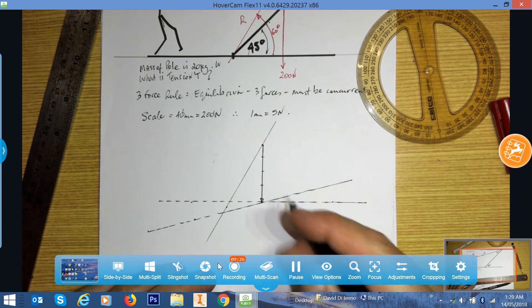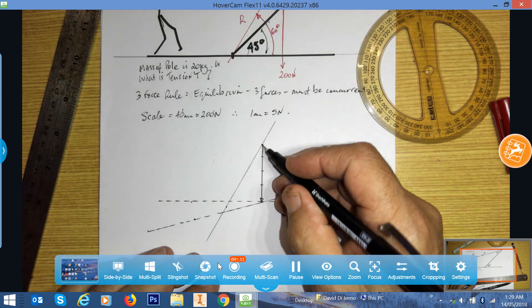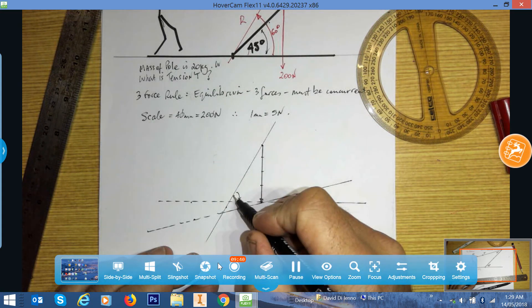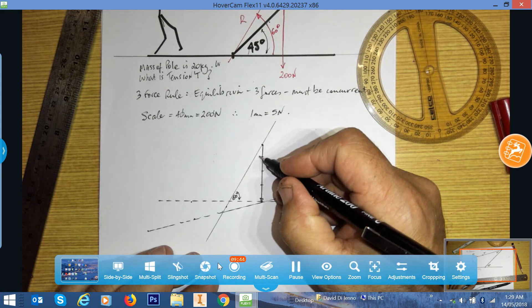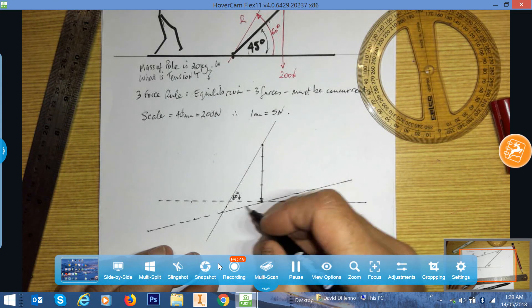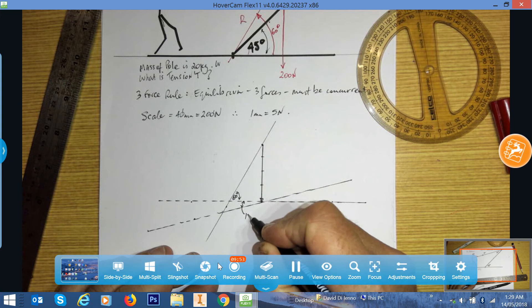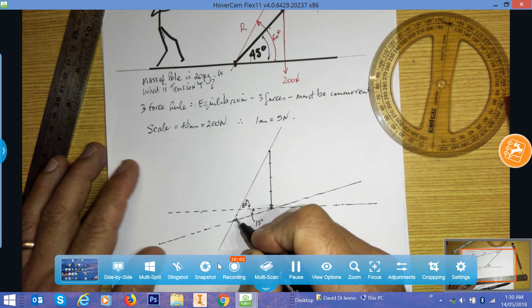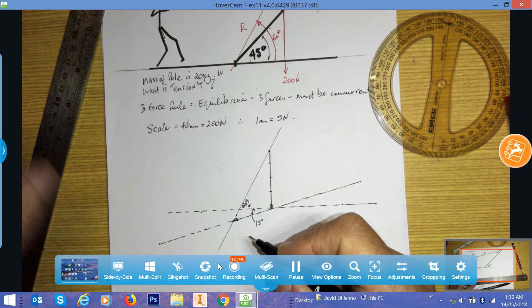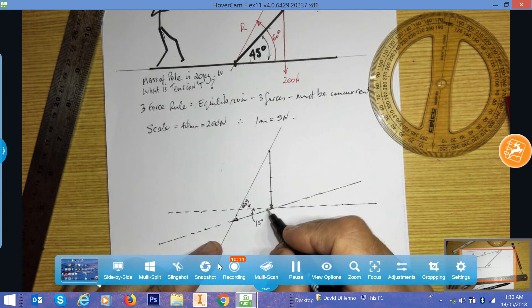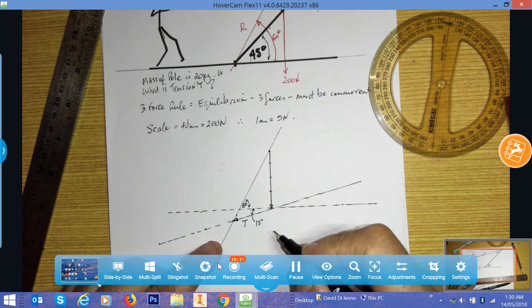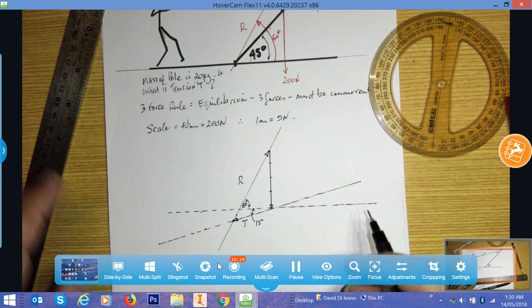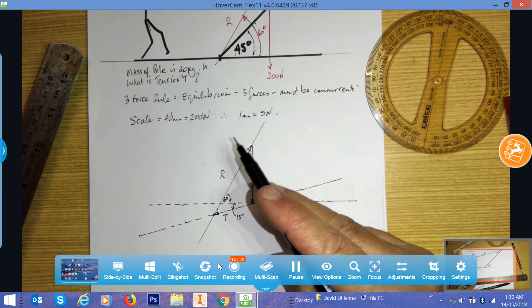Now we know how these three forces join head to tail and close. The angle is 60 degrees, its complement is 30 degrees, and the tension angle is 15 degrees. With the arrowheads placed, the distance from the end of the 200 newton force along the 15 degree line to the intersection gives us the tensile force T. We measure it using our scale of 1 mm equals 5 N.